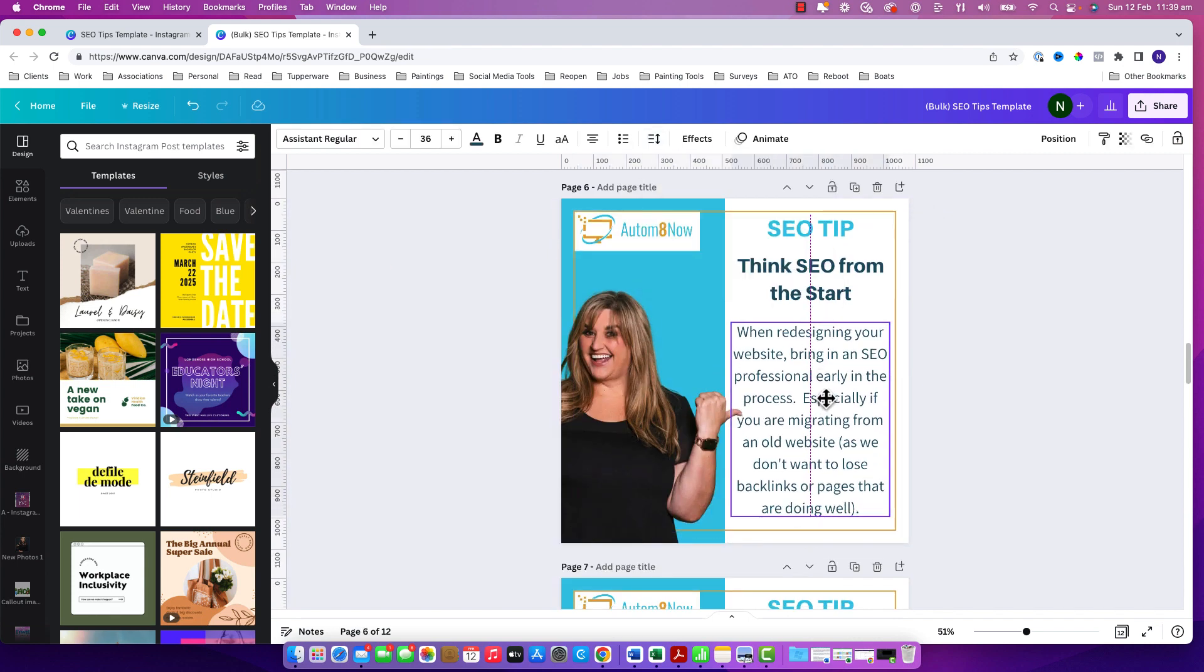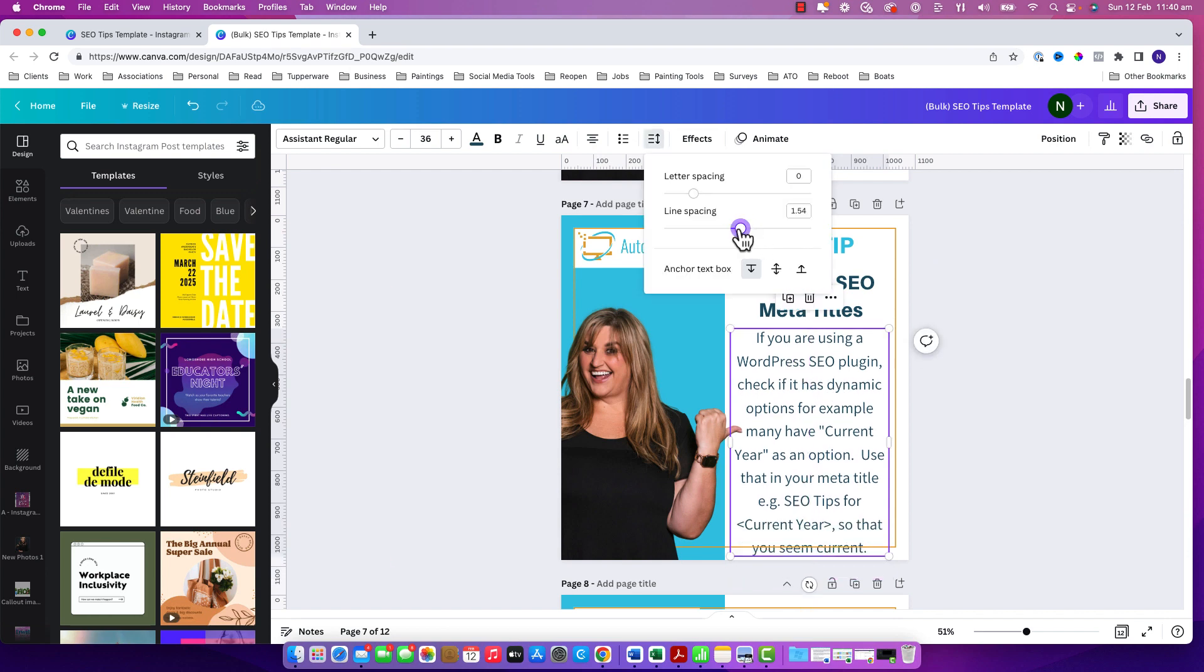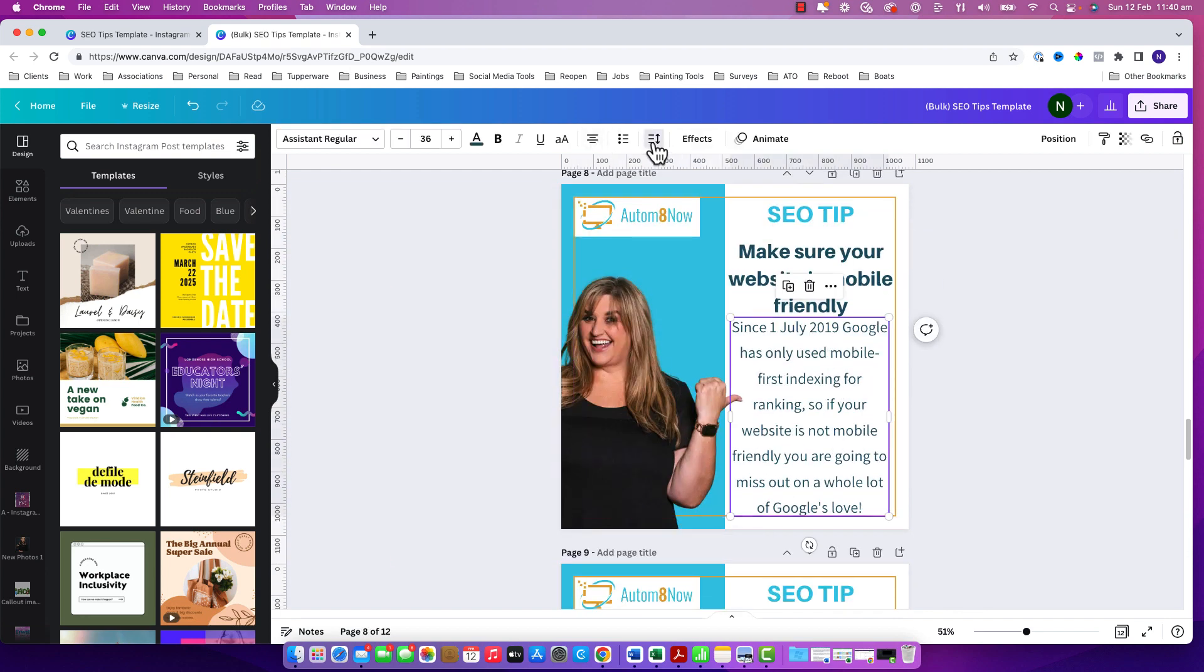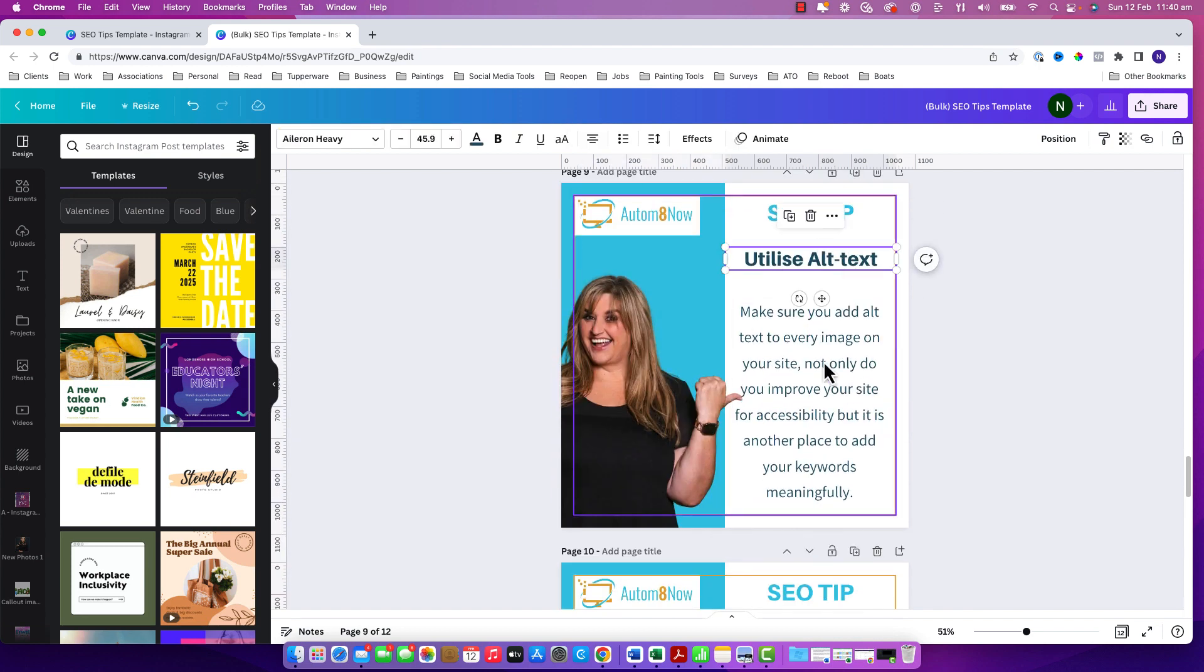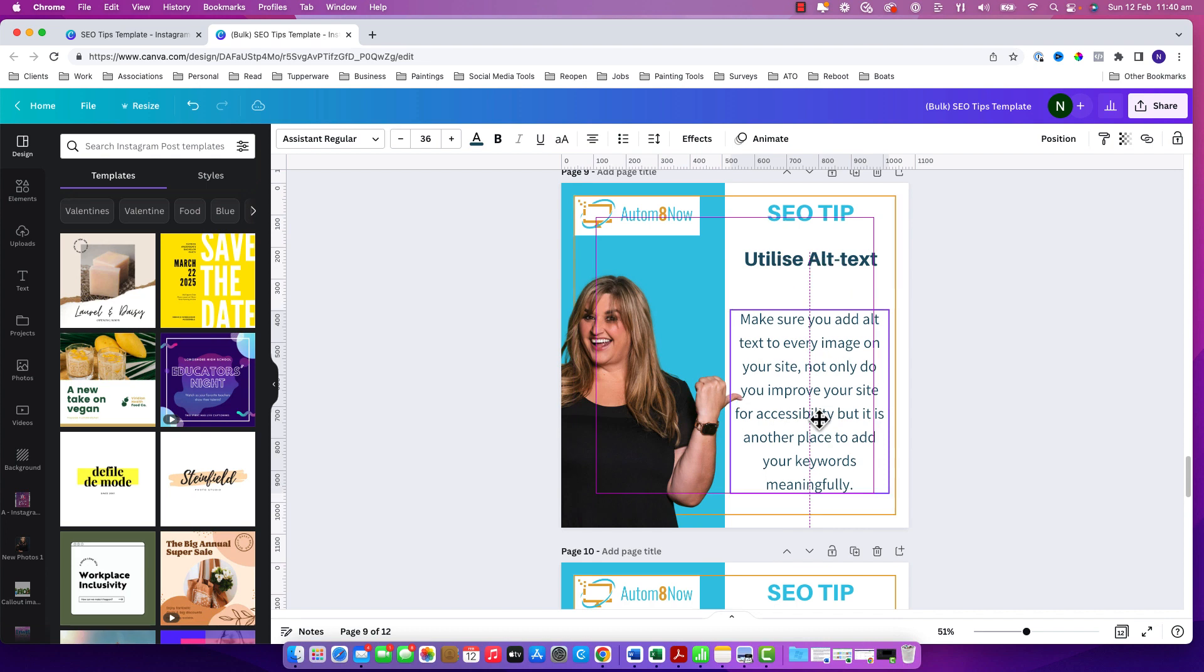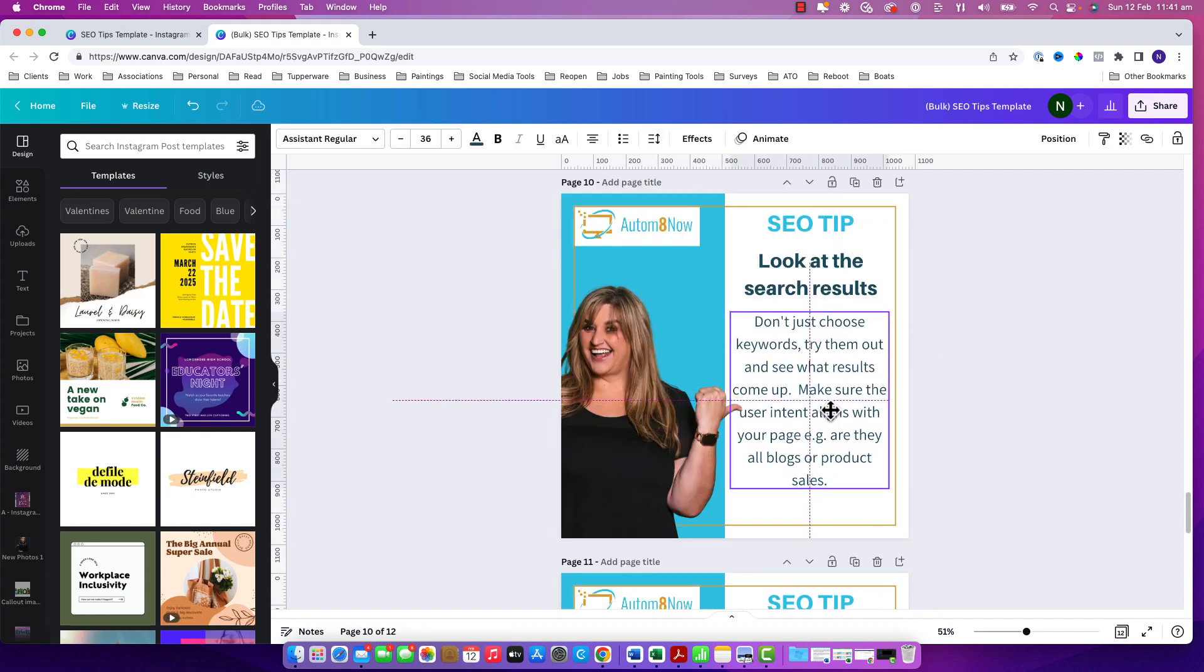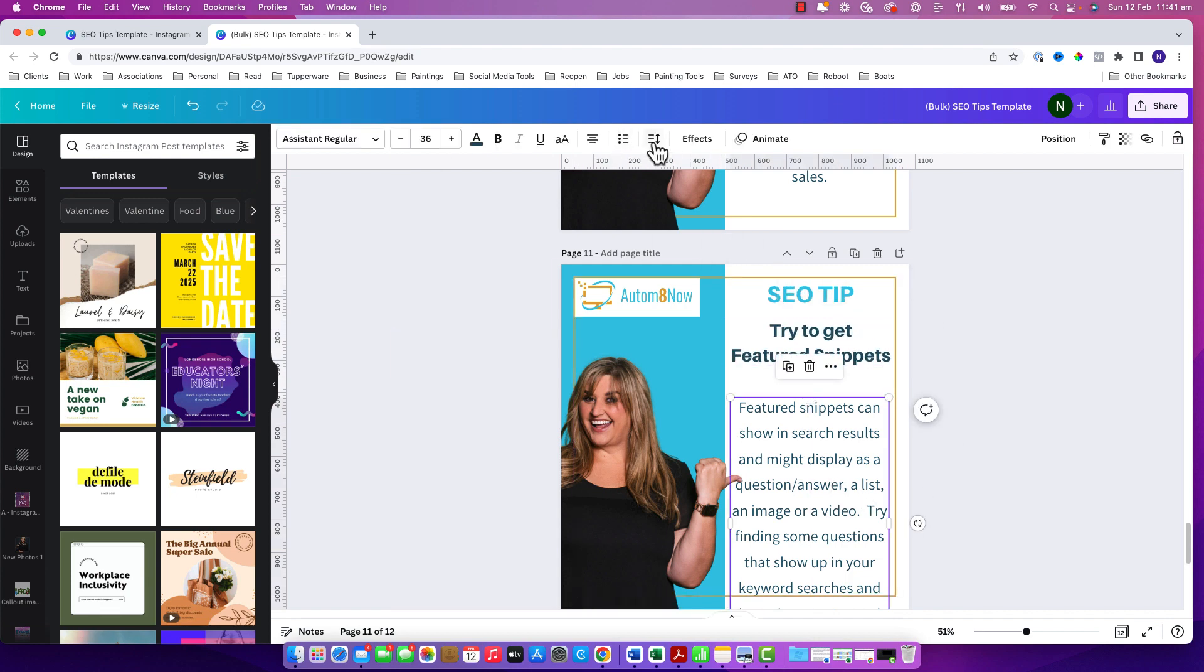As I just finish these up don't forget that you can reuse that original template with another set of tips or tricks that you might be putting through for your clients and you can get 12 or more posts out in a couple of minutes which I think is a wonderful feature in Canva.